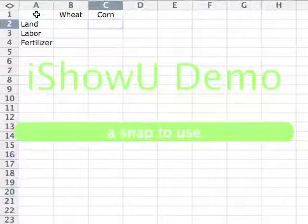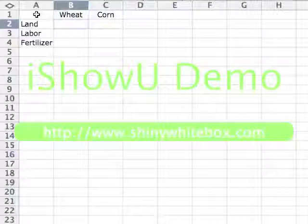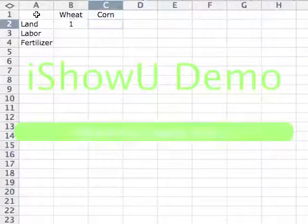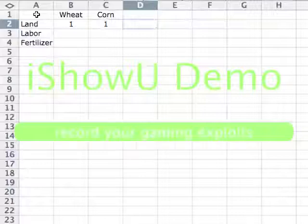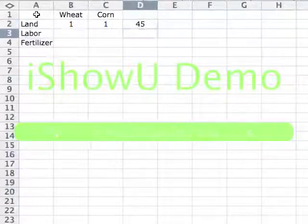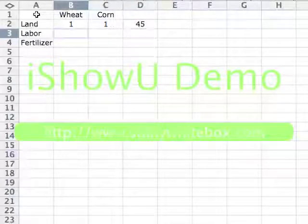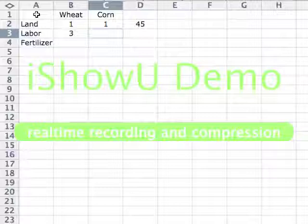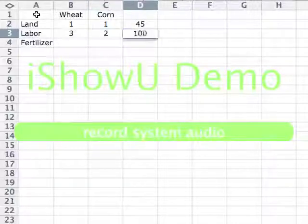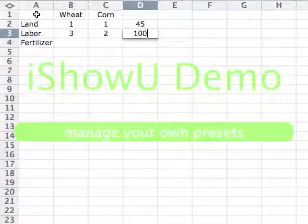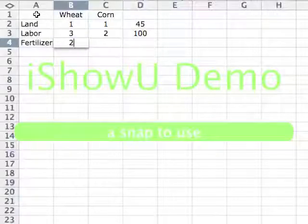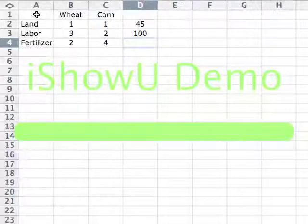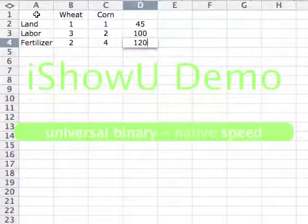Each acre that we plant with wheat will consume one acre of our land, and each acre that we plant with corn will consume one acre of our land. We have 45 acres of land available. Each acre planted with wheat will require three hours of labor, and each acre planted with corn will require two hours of labor, and we have 100 hours of labor available. Finally, we need two tons of fertilizer for every acre planted with wheat and four tons of fertilizer for every acre planted with corn, and we possess 120 tons of fertilizer sitting in our warehouse.